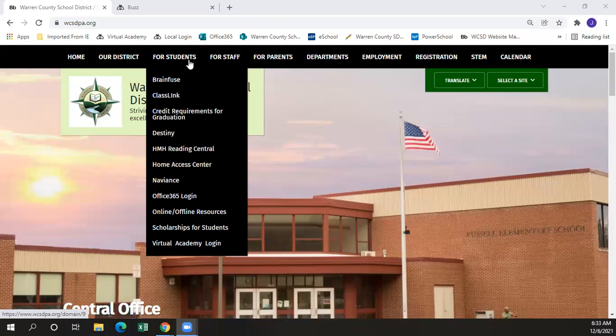The Office 365 login will give students access to a suite of Microsoft Office products such as Outlook, Word, Excel, PowerPoint, and Teams. Microsoft Teams is where all video lessons and office hours will be held for students within the Warren County School District who participate in virtual learning.